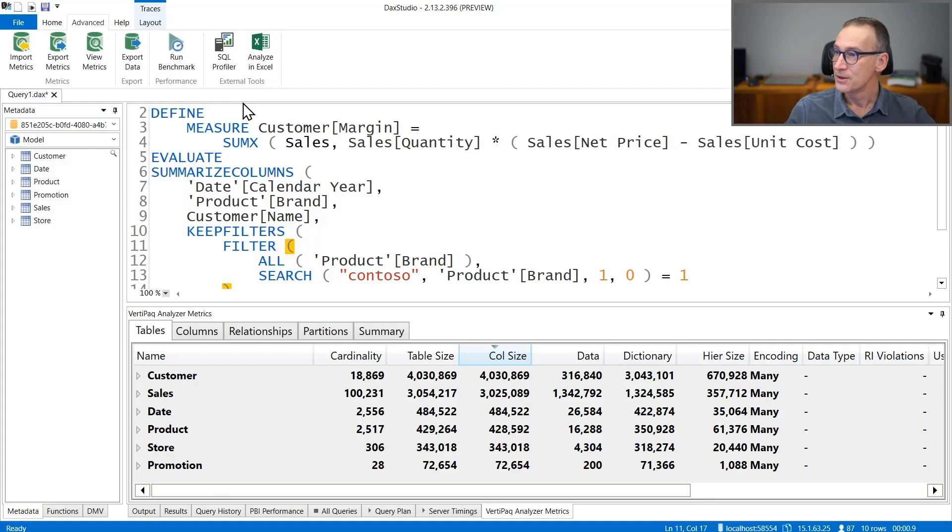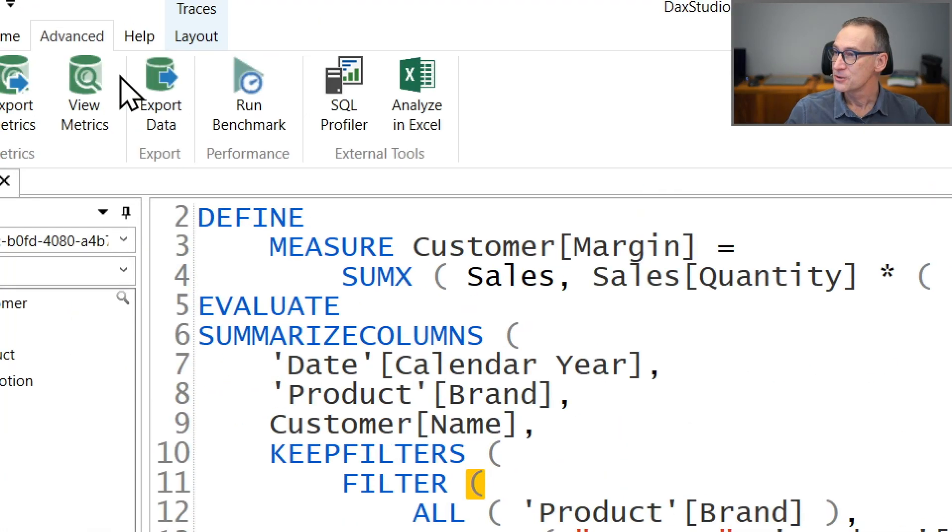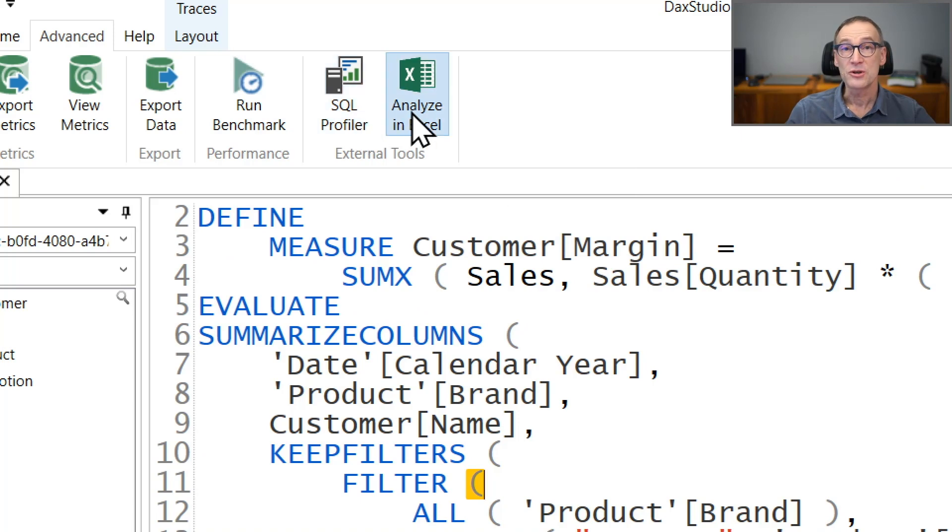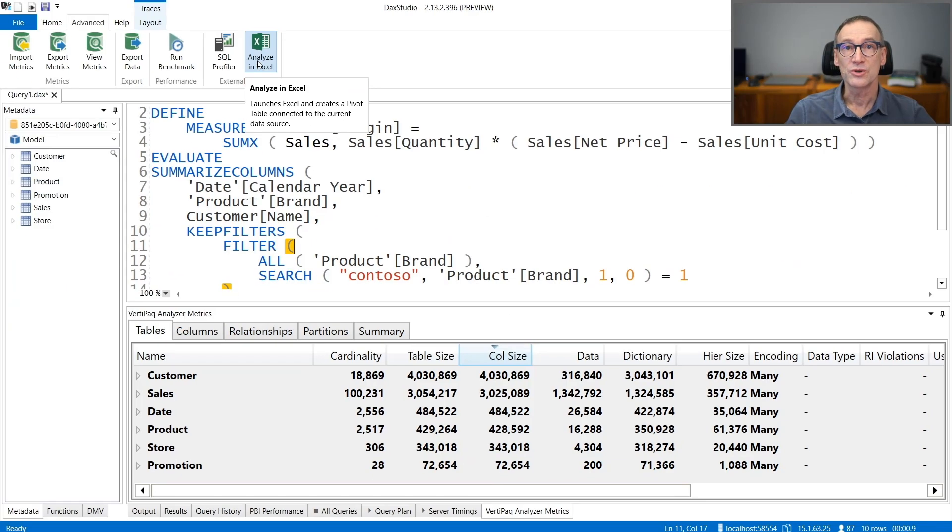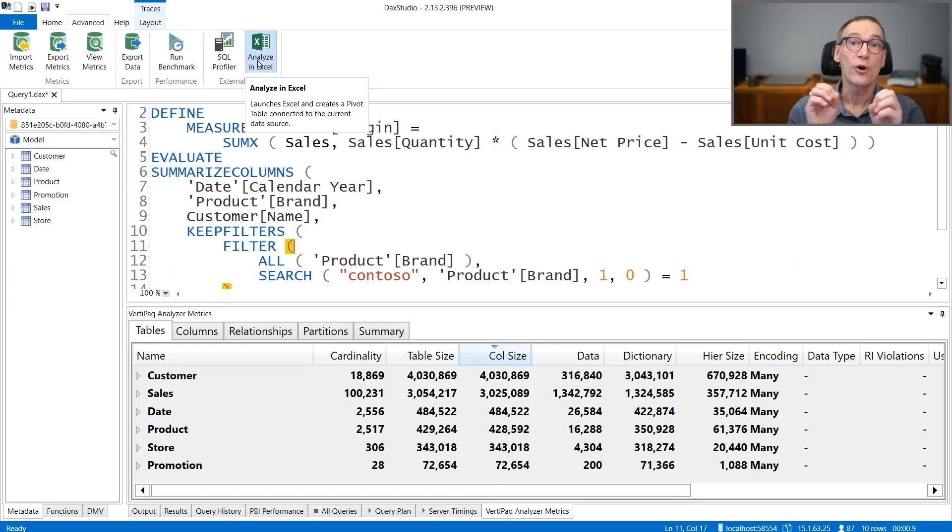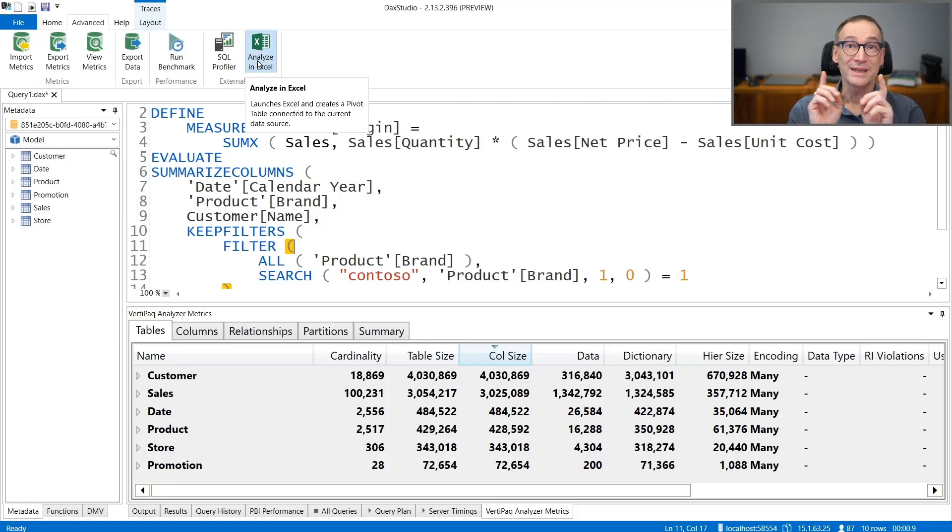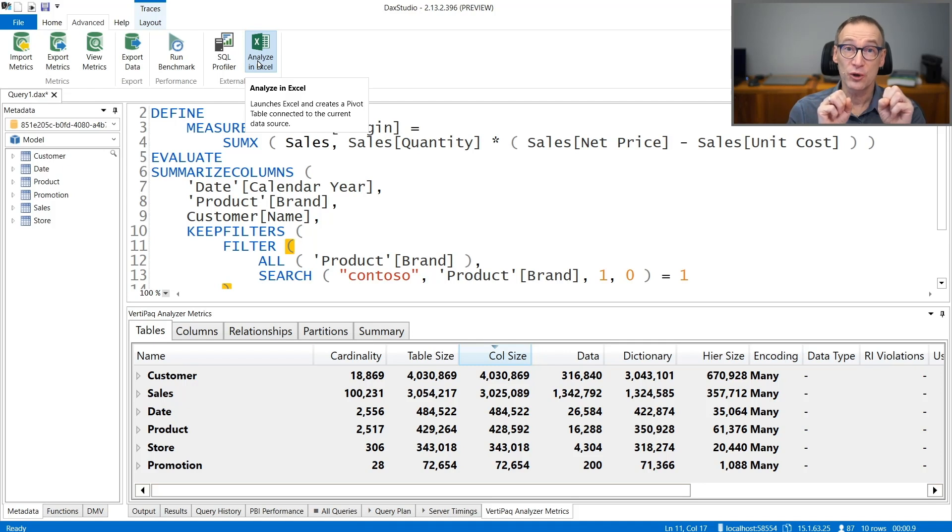Under the external tool, you have SQL Profiler and Analyze in Excel. Clicking on each of them will launch respectively either the Profiler or Excel. Both tools will be connected to the same database to which DAX Studio is currently connected to.